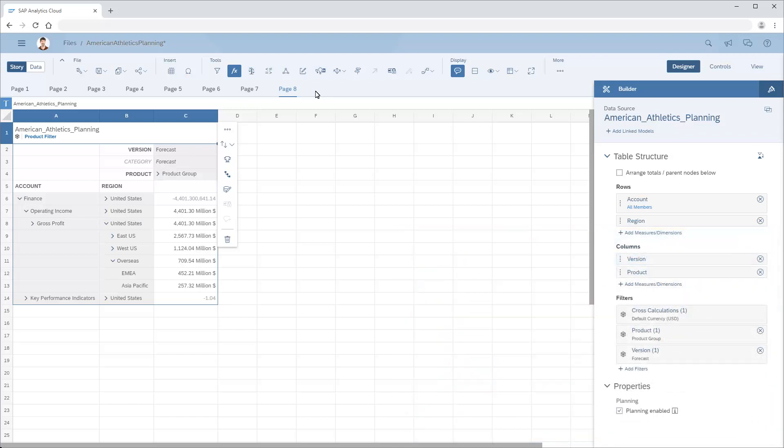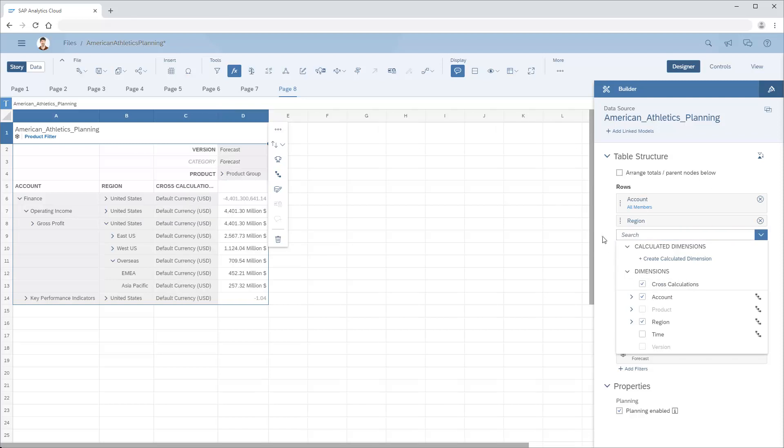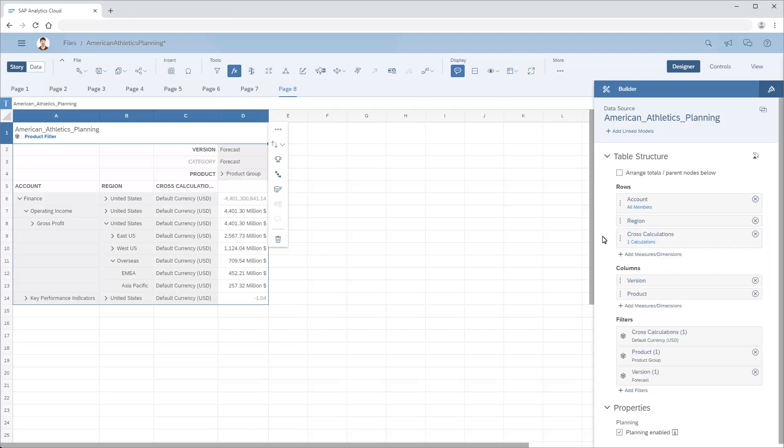In a table based on the model, initially all of the values display in the model's default currency of USD. To display additional currencies, we first need to add the cross-calculations dimension to the table. A cross-calculations column is added, which indicates that all values are converted to the model's default currency.